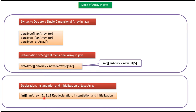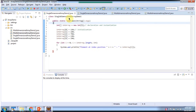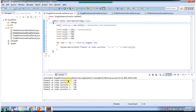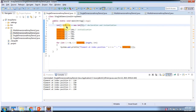Here you can see another way of initializing the single dimensional array. We will see one sample program now. I have declared the class SingleDimensionalArrayDemo1, which has a main method. Inside the main method, I have created an int array with size 5.